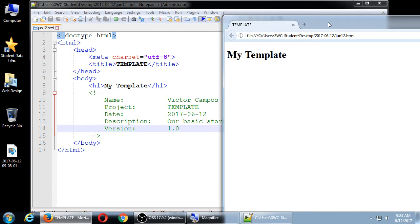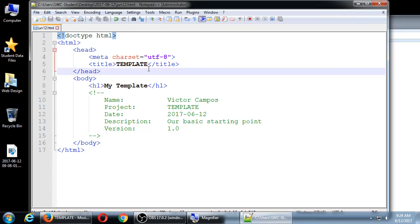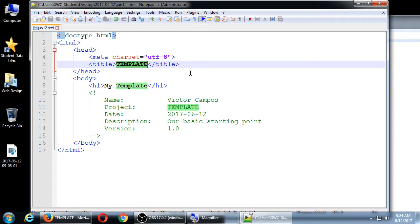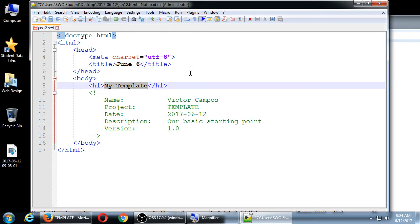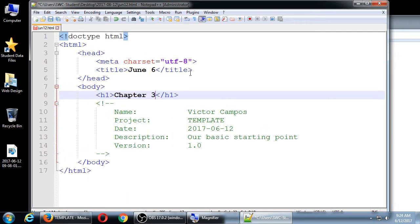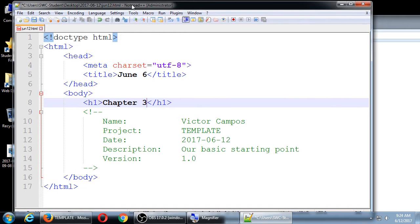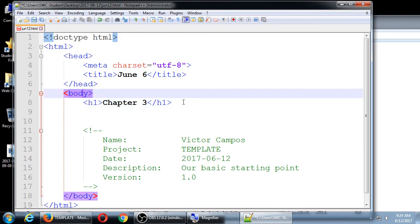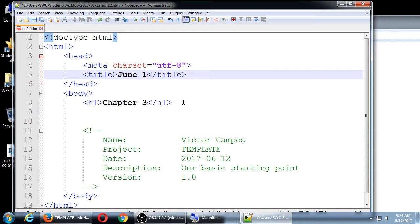This will be a pretty quick chapter. So, ordered lists — we're going to make bullet points. We're working on our example project. Template was our starting point, but we're going to change this. We'll go back to the title and type 'June 12th, Chapter 3.'